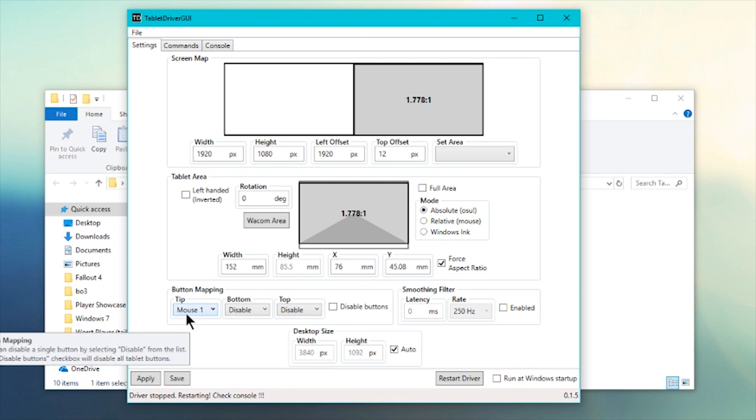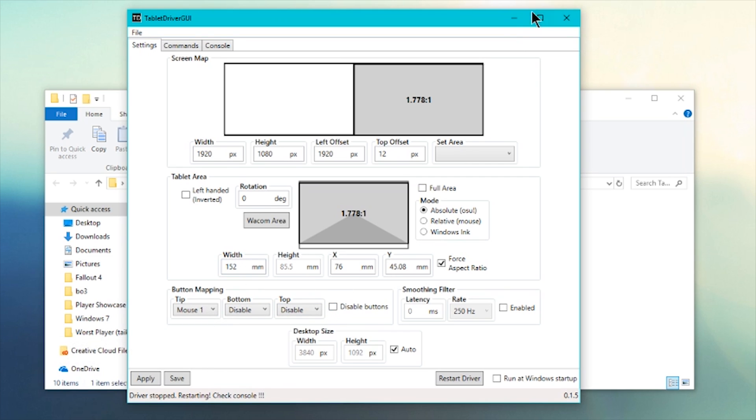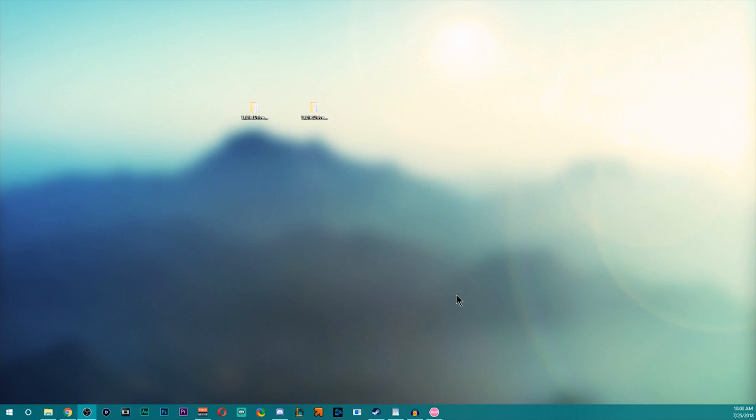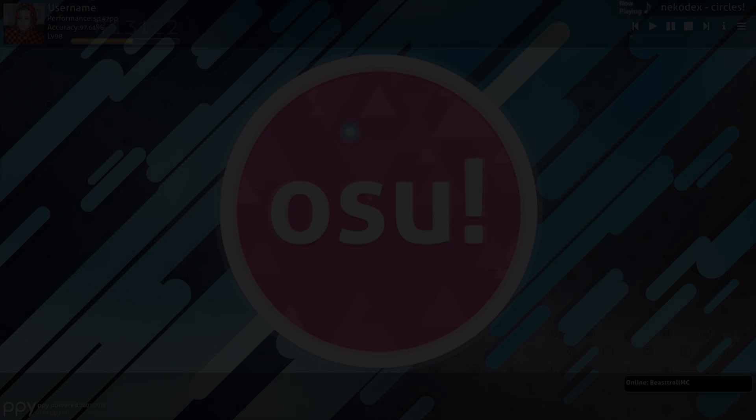Okay, button mapping, simple. Select this to mouse one, disable every other button. That's all you need. You'll be using your pen to scroll. After that, minimize it. I'm going to close it because I'm not going to be using the area and I'm going to go ahead and switch the scene to osu!.